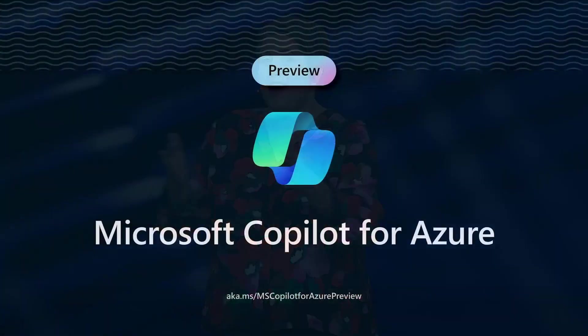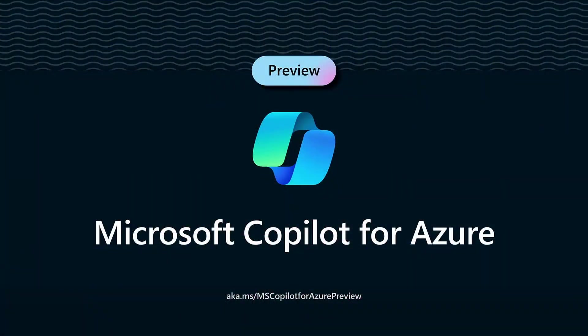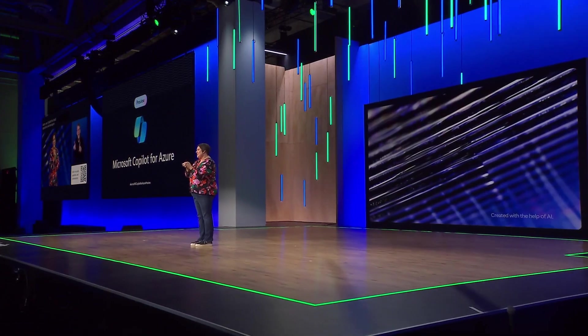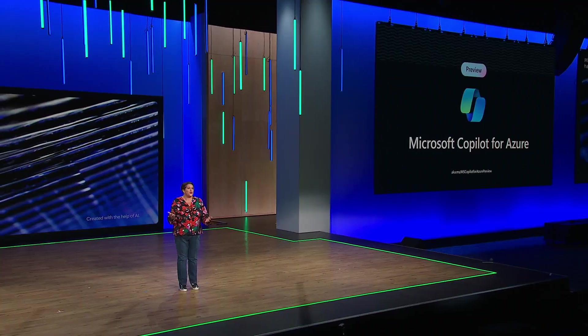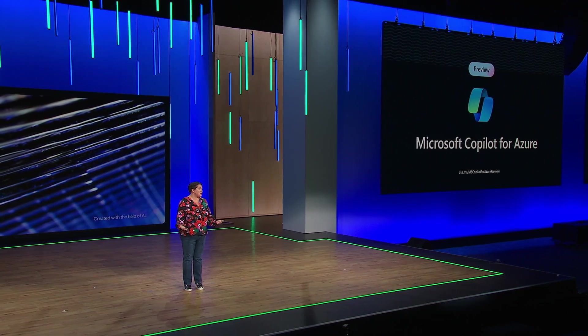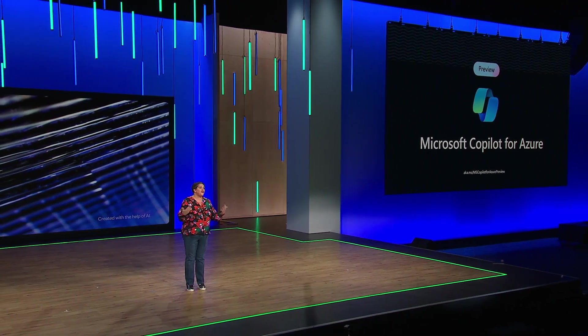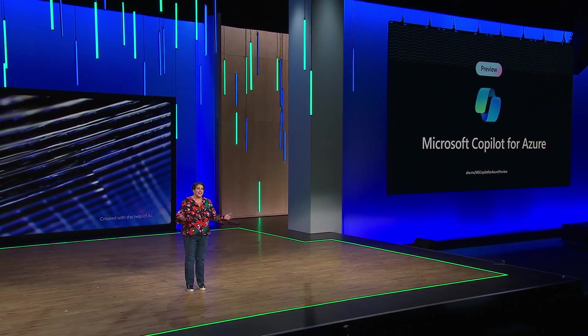I'm excited to announce the preview of Microsoft Copilot for Azure, your Copilot for cloud operations and management. More than 15,000 Microsoft employees and a handful of private preview customers are already using it today, and we're excited to have you start using it too. And we look forward to learning together.